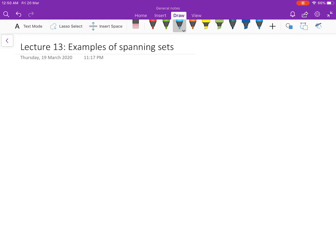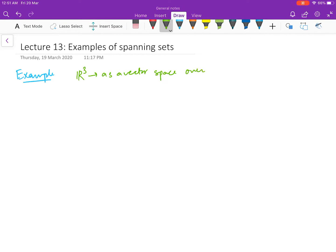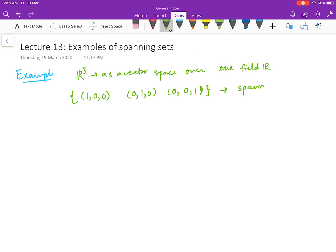Welcome to this video on linear algebra. In this video we will discuss some examples of spanning sets — very basic examples first, and later we will do more rigorous problems. The first example: we have R³ as a vector space over the field R, and we claim that the vectors (1,0,0), (0,1,0), and (0,0,1) form a spanning set of R³ over R.